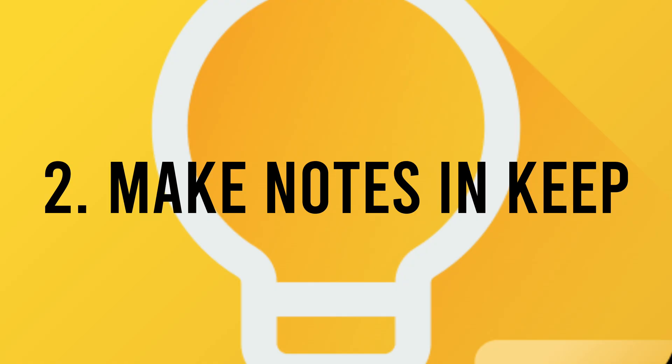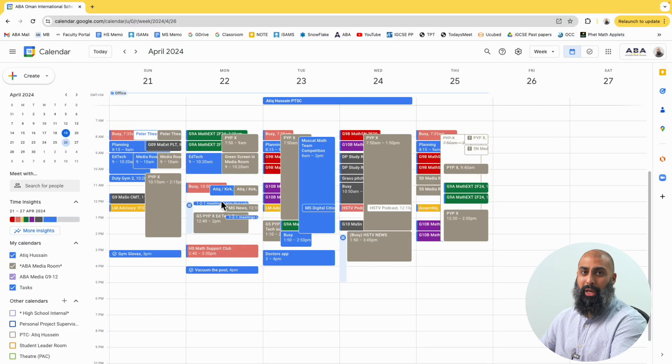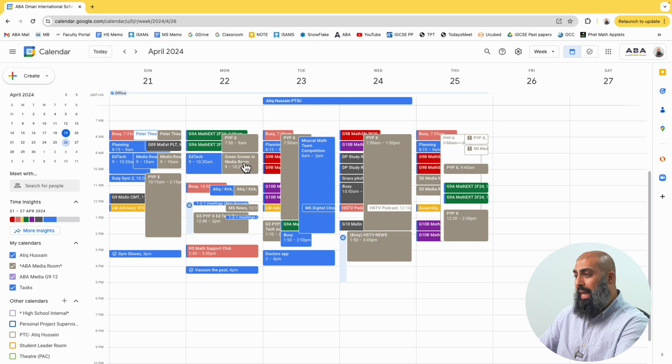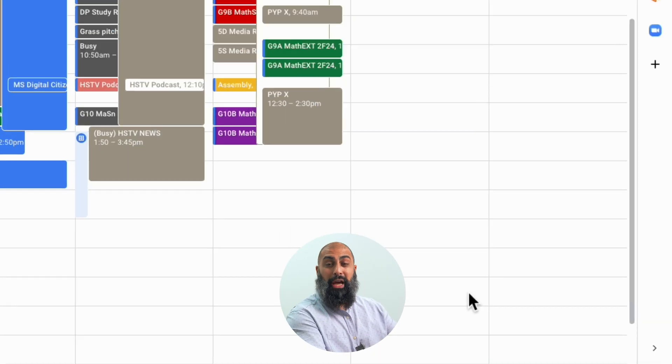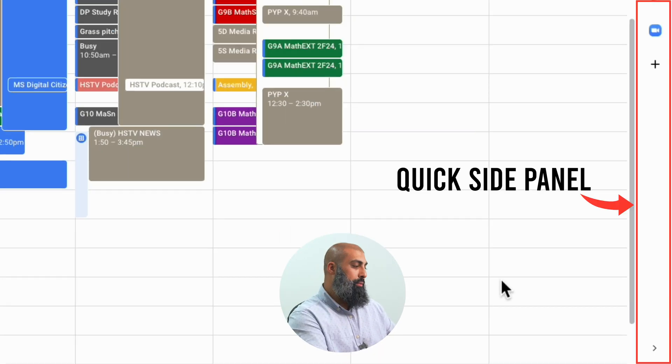Supercharge skill number two is to make notes in Google Keep, so you can easily keep track of important notes while working in your calendar. Just open up Google Keep. On the right-hand side of your calendar, you should have a quick panel.